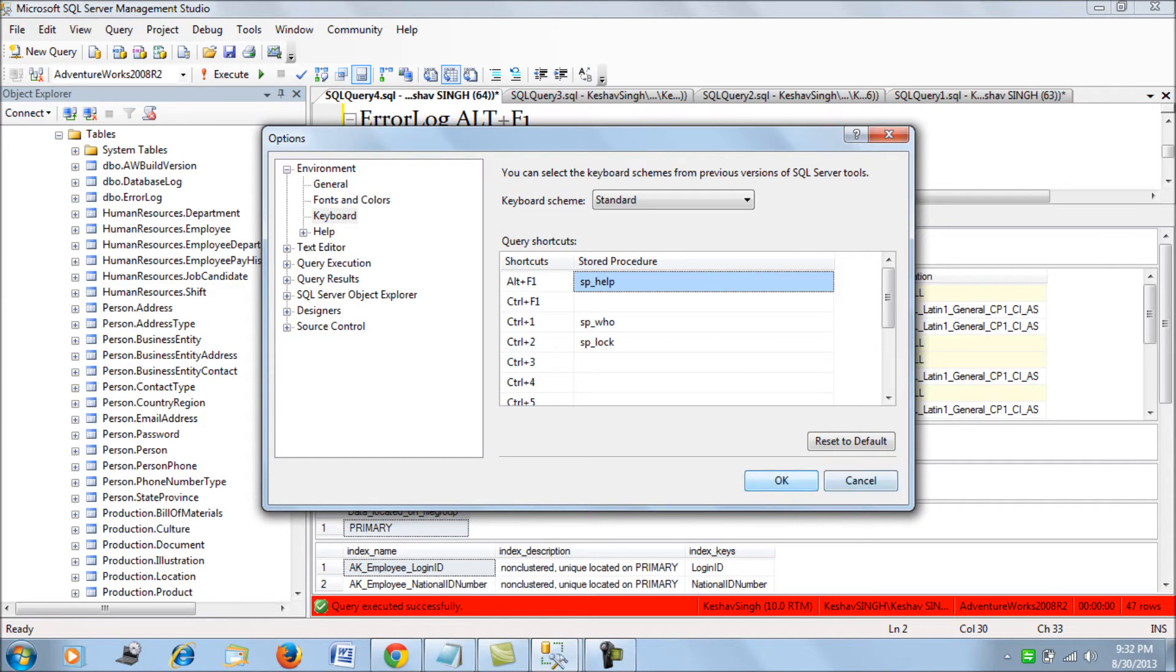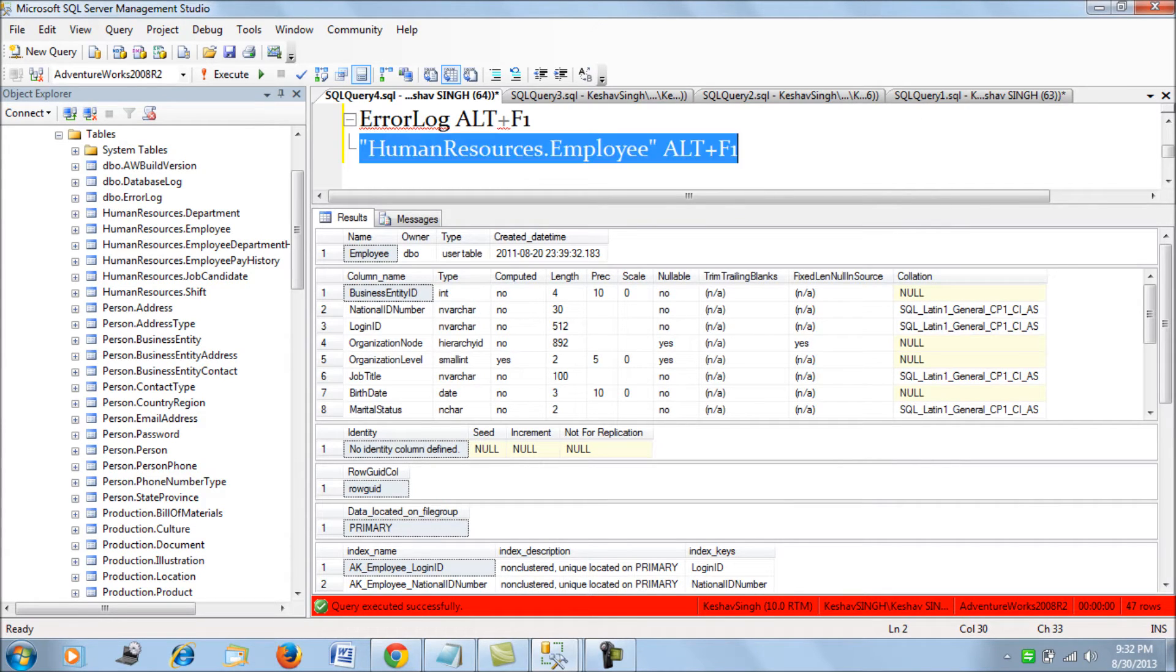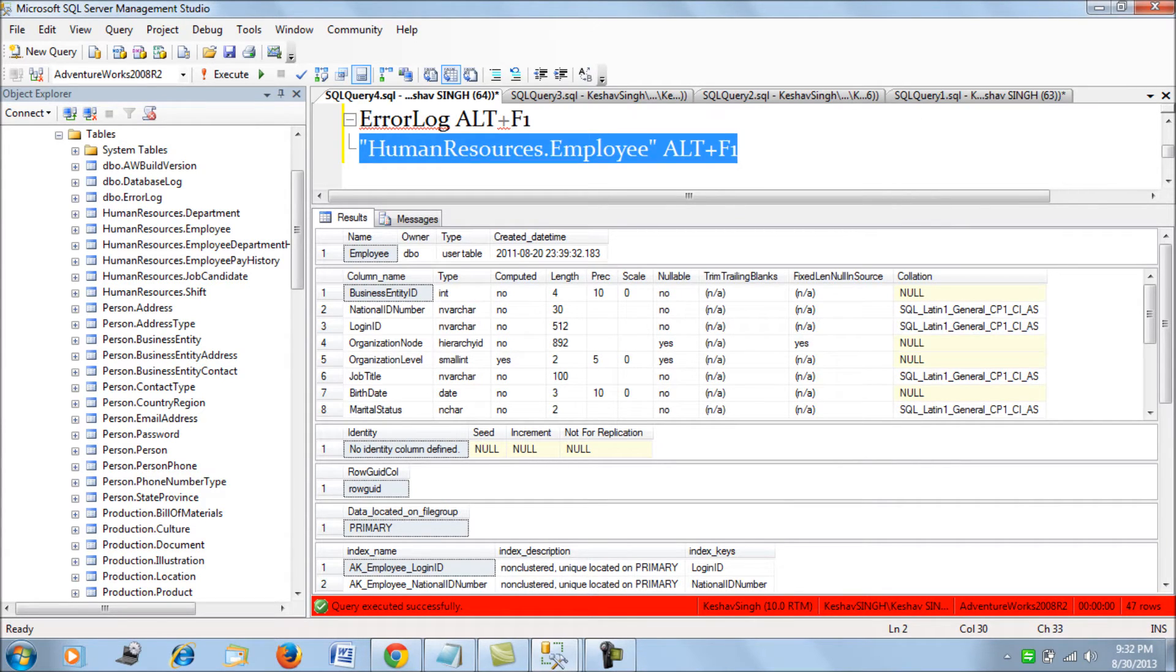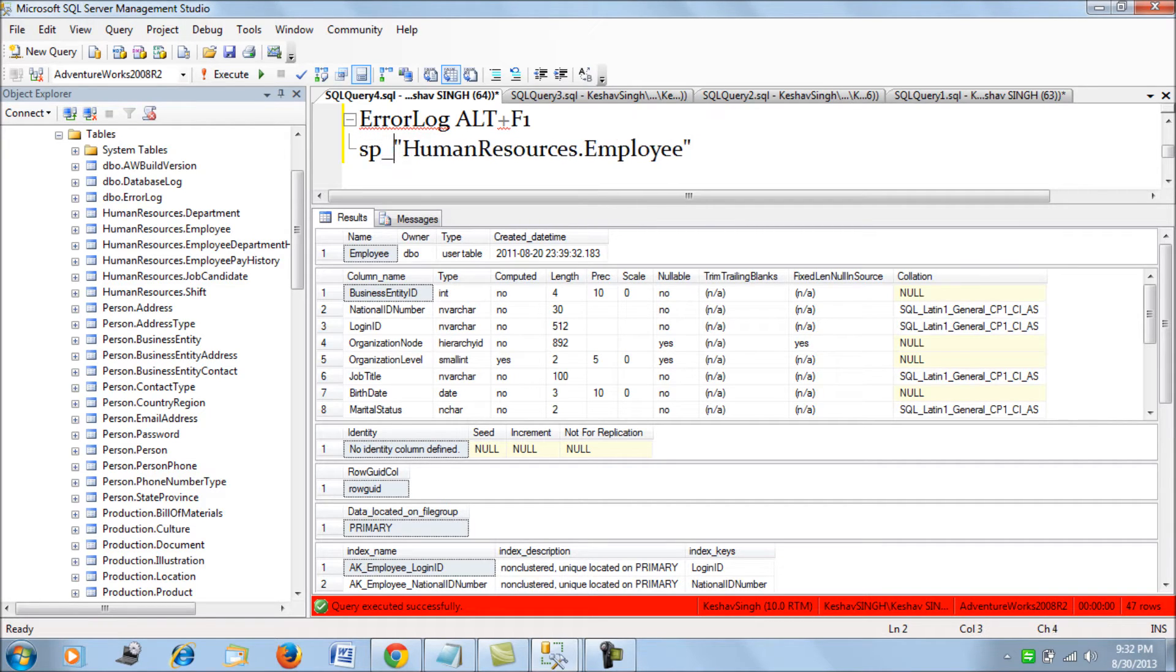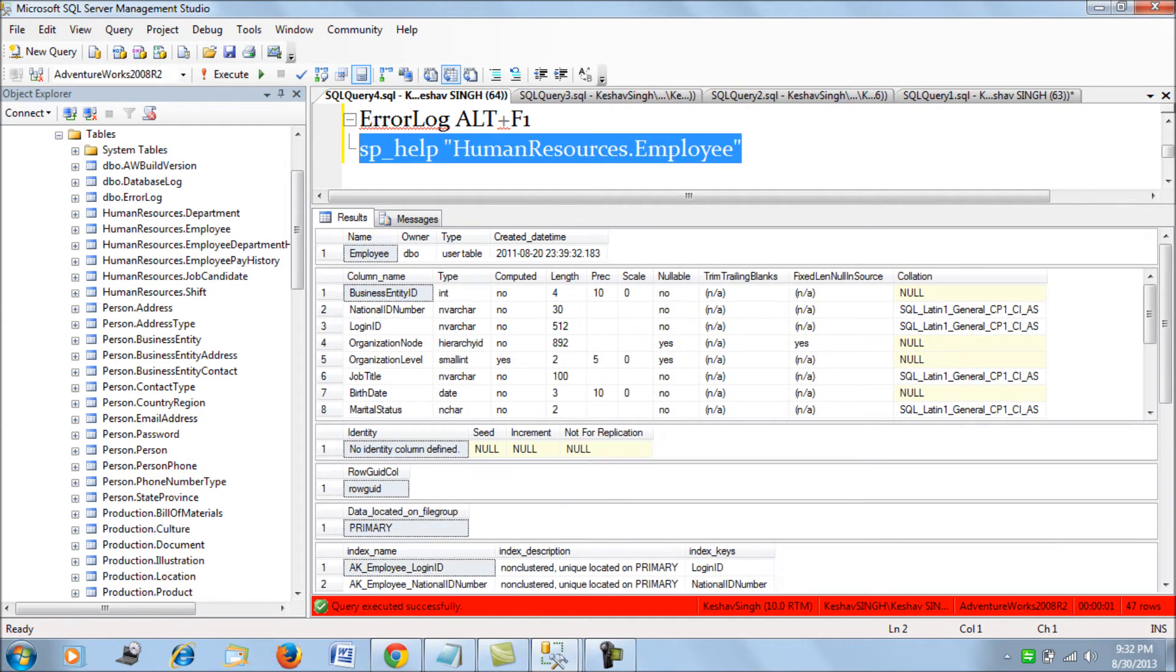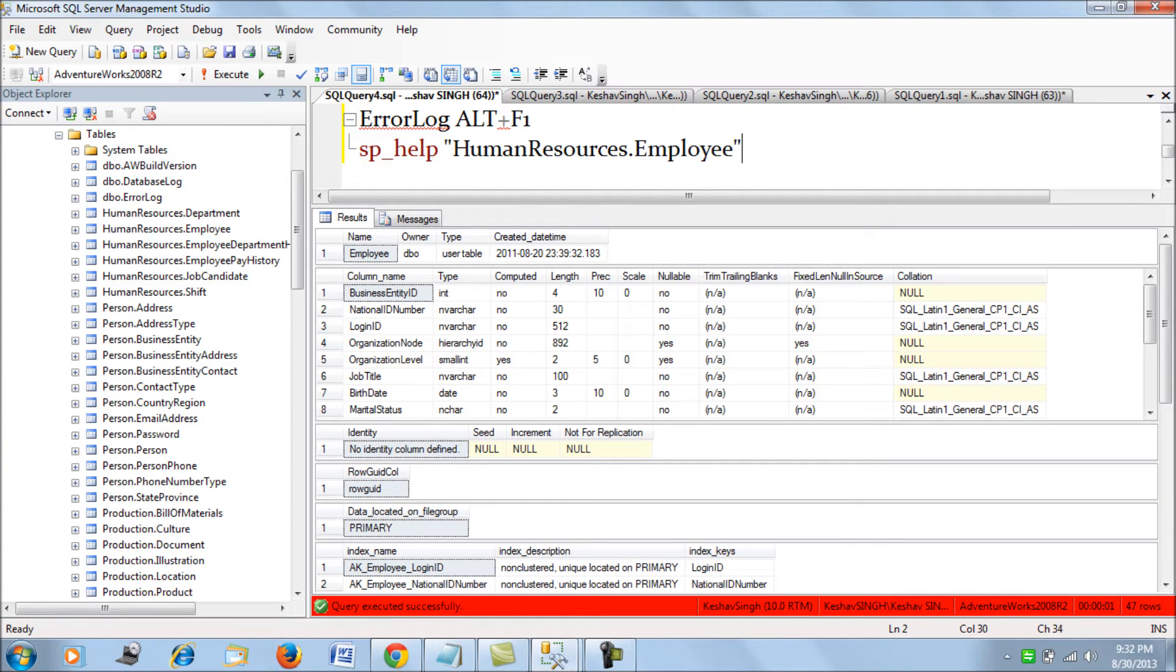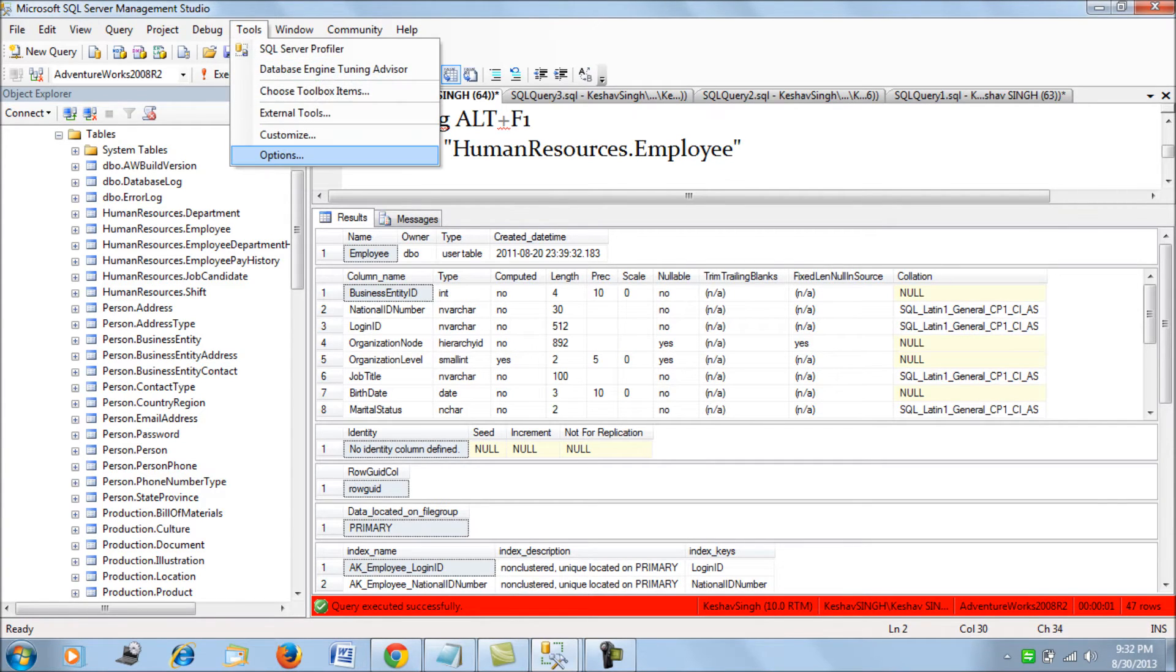So SP underscore help gives you the same things. If you say, it would give you the schema. It is because of this reason that you are able to see or view the schema.